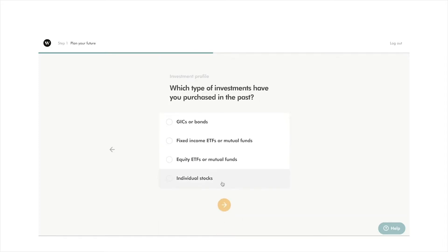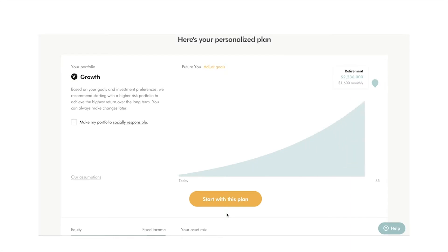Answer the questions to the best of your capacities. The next page will show your investment risk profile based on your answers to the risk questionnaire. Click start with this plan.